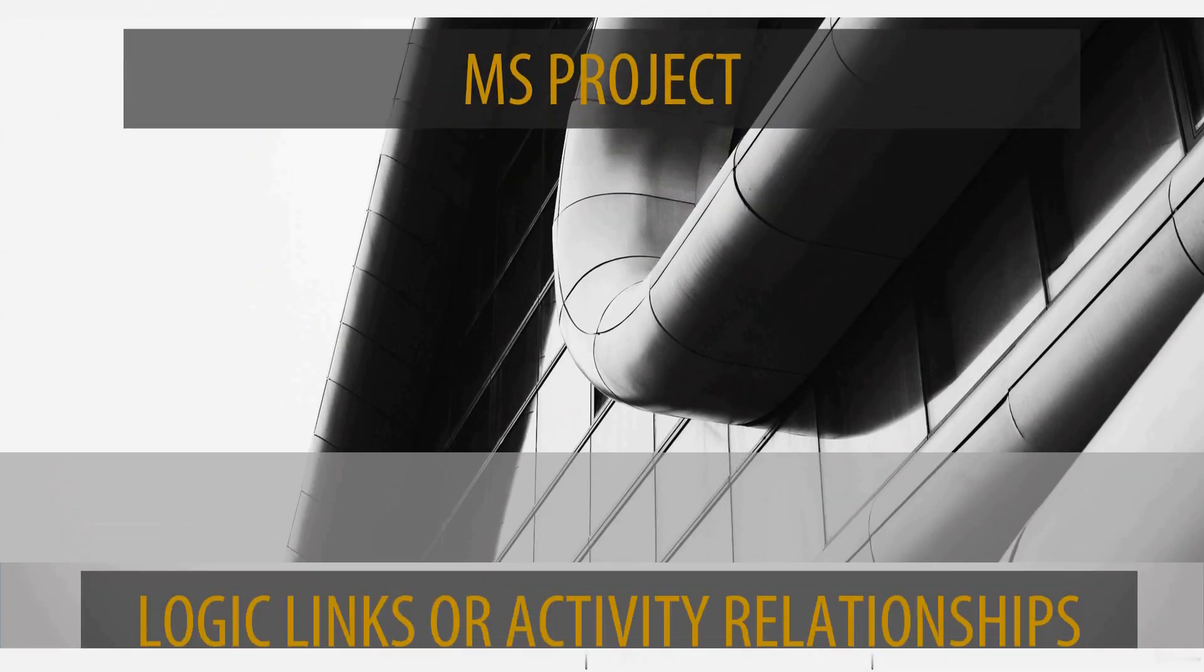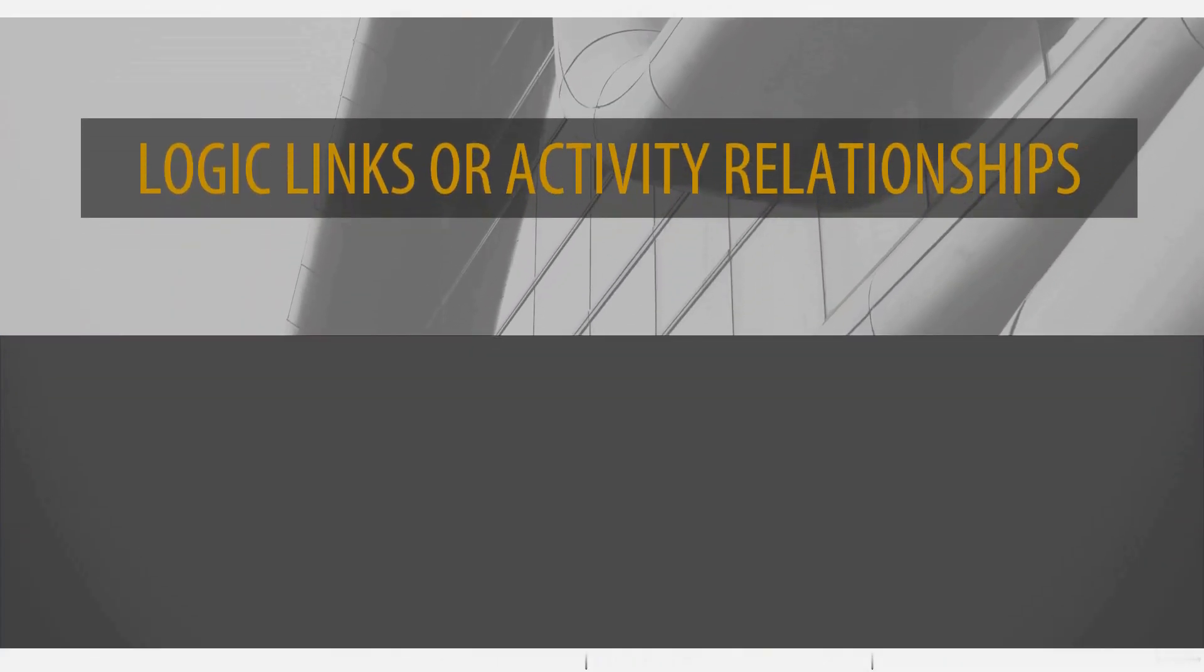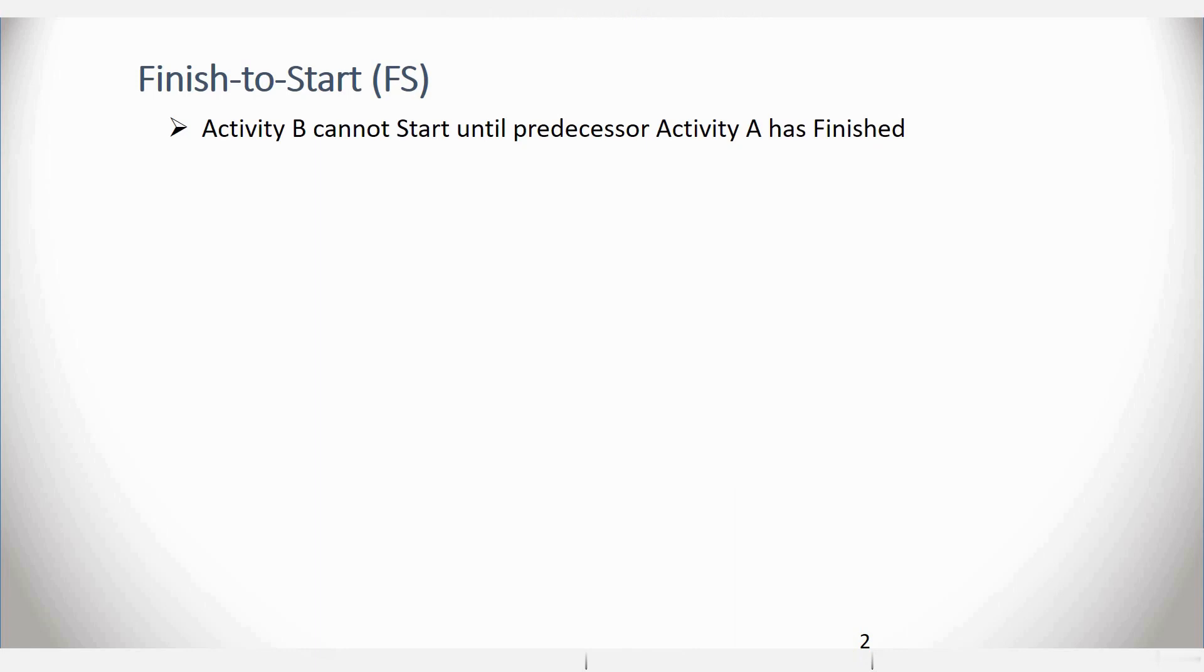Logic Links or Activity Relationships. It is possible to have several types of relationships between activities. The most commonly used is a Finish to Start relationship.